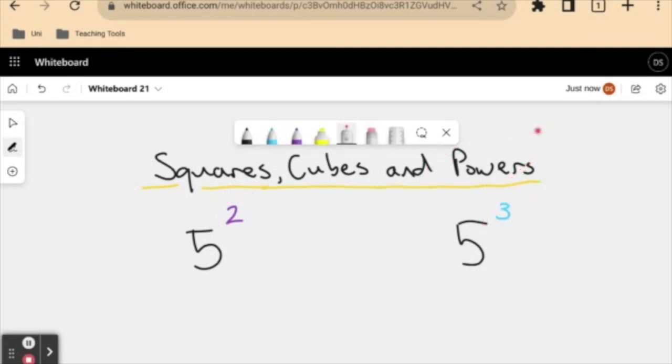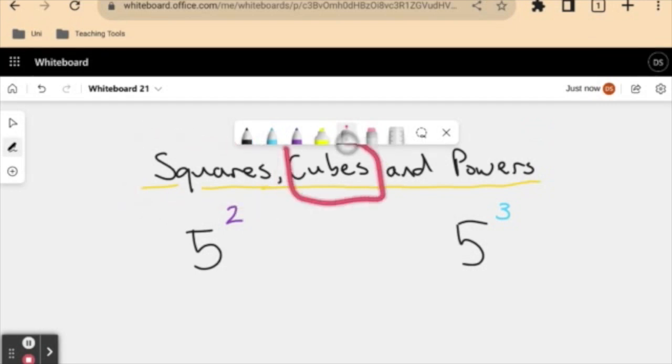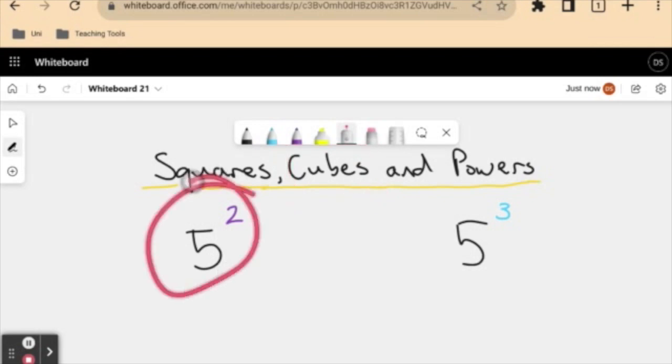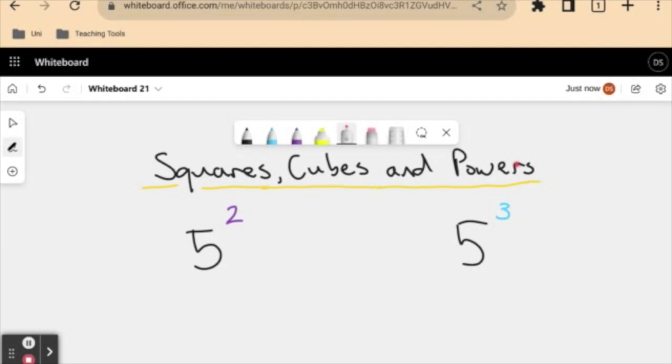So these two words, a square and a cube, they're geometric things, right? These are shapes. One is a plane shape in 2D and one is a 3D shape. So I'm going to look at squaring and cubing things in the context of geometry.